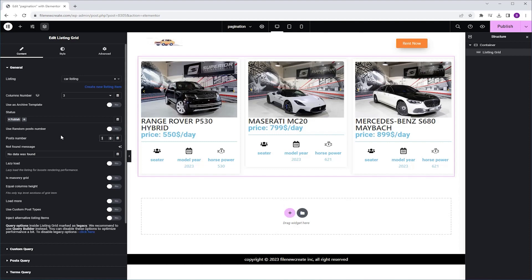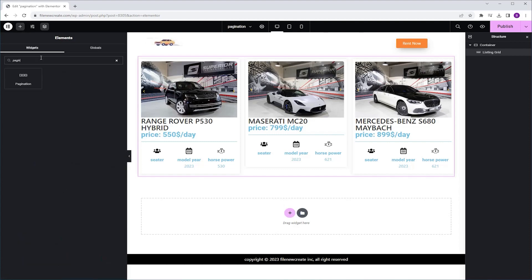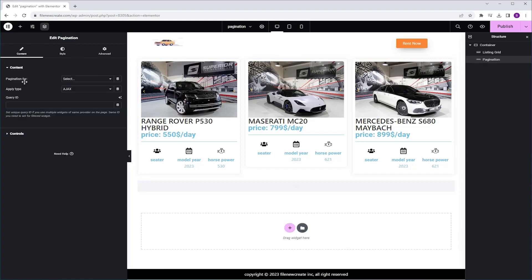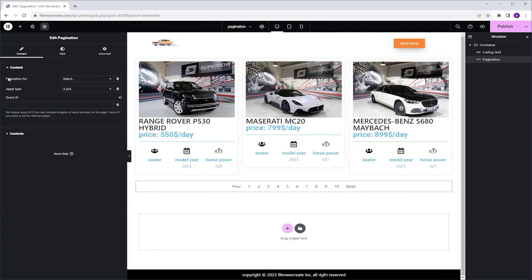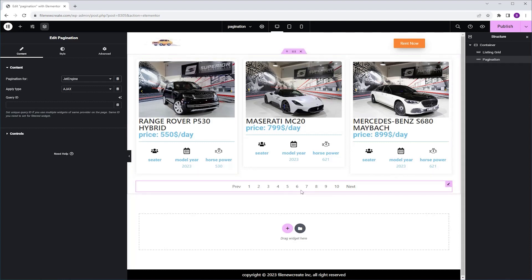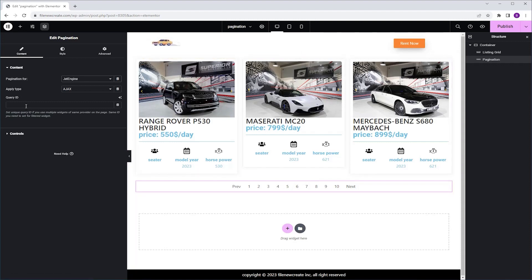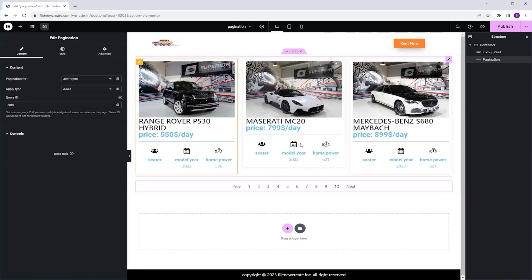Now I'm going to go back to the Widgets tab, and I'm going to search for Pagination, and click once to add it. In the Pagination form, I'm going to select JetEngine, I'm going to leave the Apply type as Ajax, and now to create a link between the Pagination and the Listing Grid, I'll assign the Pagination widget a query ID of cars.